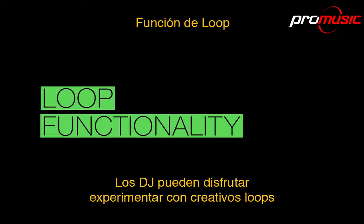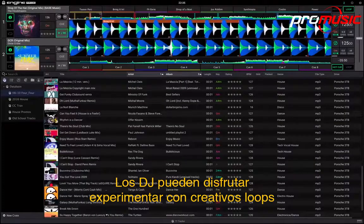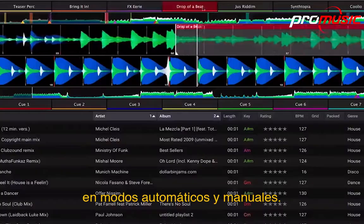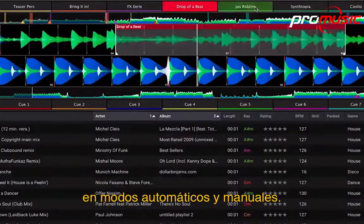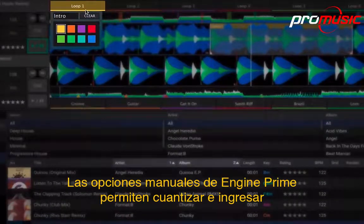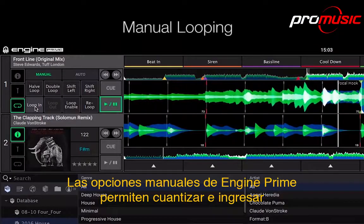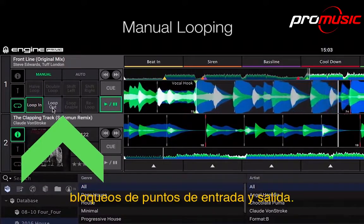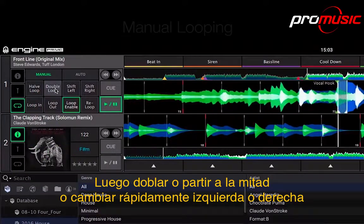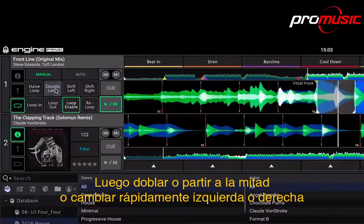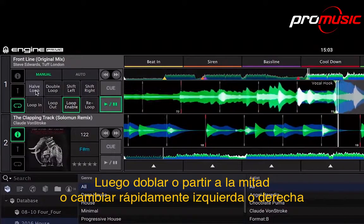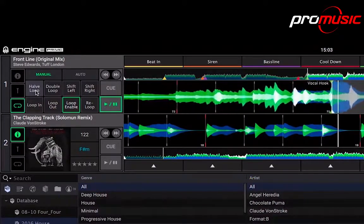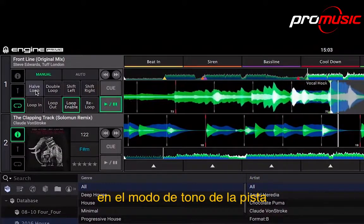DJs can enjoy experimenting with creative loops in both manual and auto modes. Engine Prime's manual option enables quantized locked in and out points to be entered, then region lengths either doubled, halved or shifted quickly left or right on the track timeline.